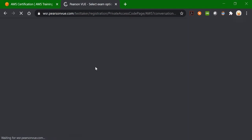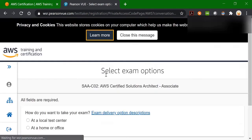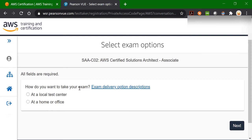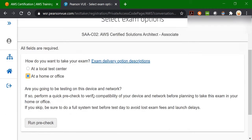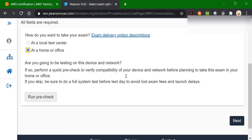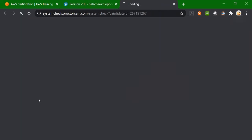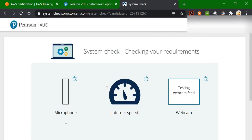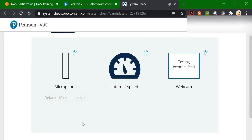We are getting redirected to the Pearson VUE website. Here they first ask you how do you want to take your exam. Let's select 'at home or office.' Based on that, they will check your device and network. One important thing — the network and device which you plan to use at the time of your exam should be the same device and network you use during the pre-check. Let's click on the 'Run Pre-Check' button. It will check your microphone, internet speed, and webcam compatibility.